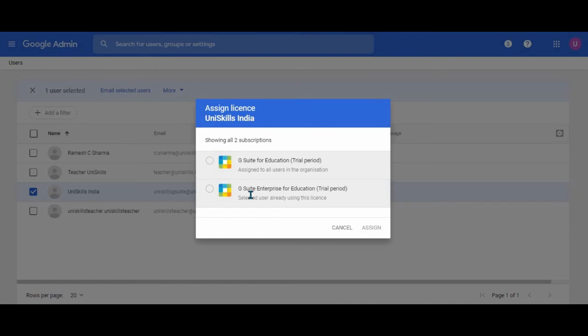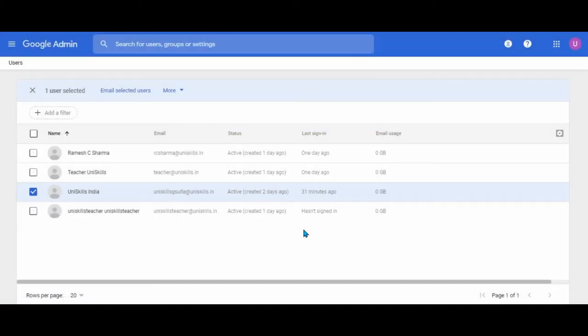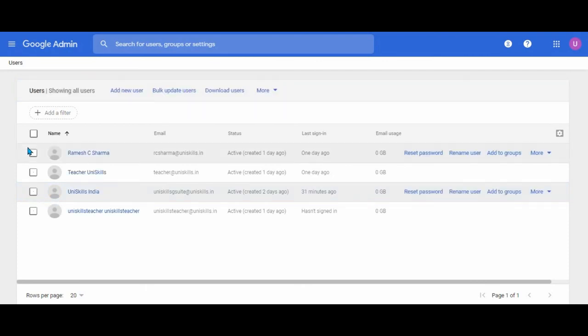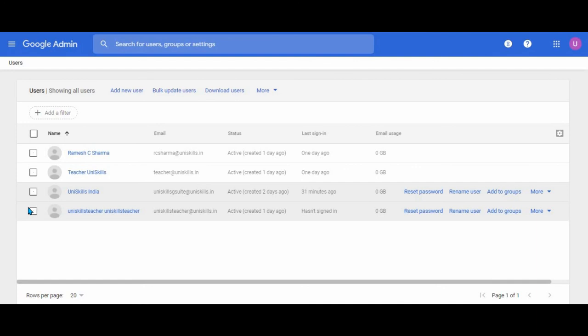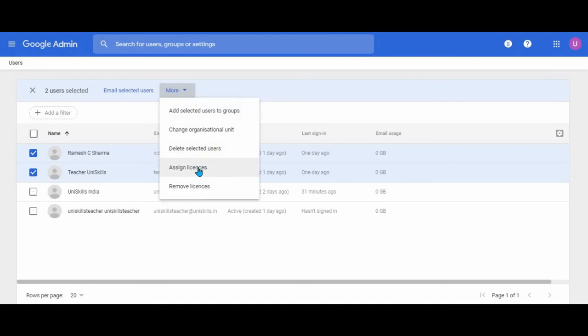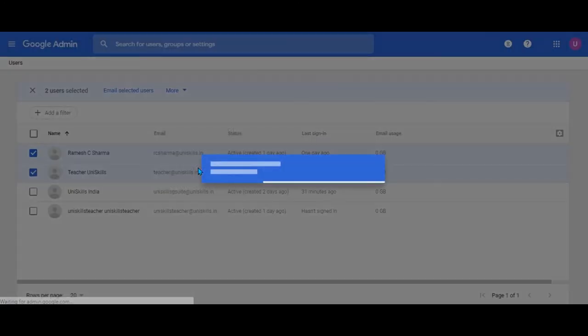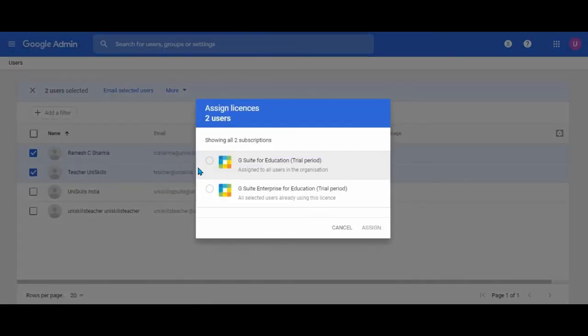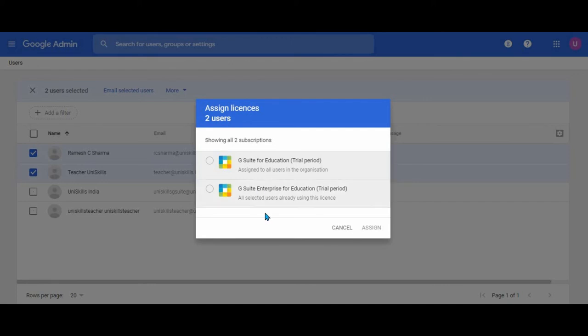We can also facilitate that acquisition for you for the enterprise edition if you really need it and want to continue using the Google Classroom with the advanced features. This is how you do it: you select those users, suppose you select 20 of your teachers or 200 of your teachers, and then you simply go to more and you assign them the license. Students remain on G suite for education basic one and then your teachers are using the enterprise one.